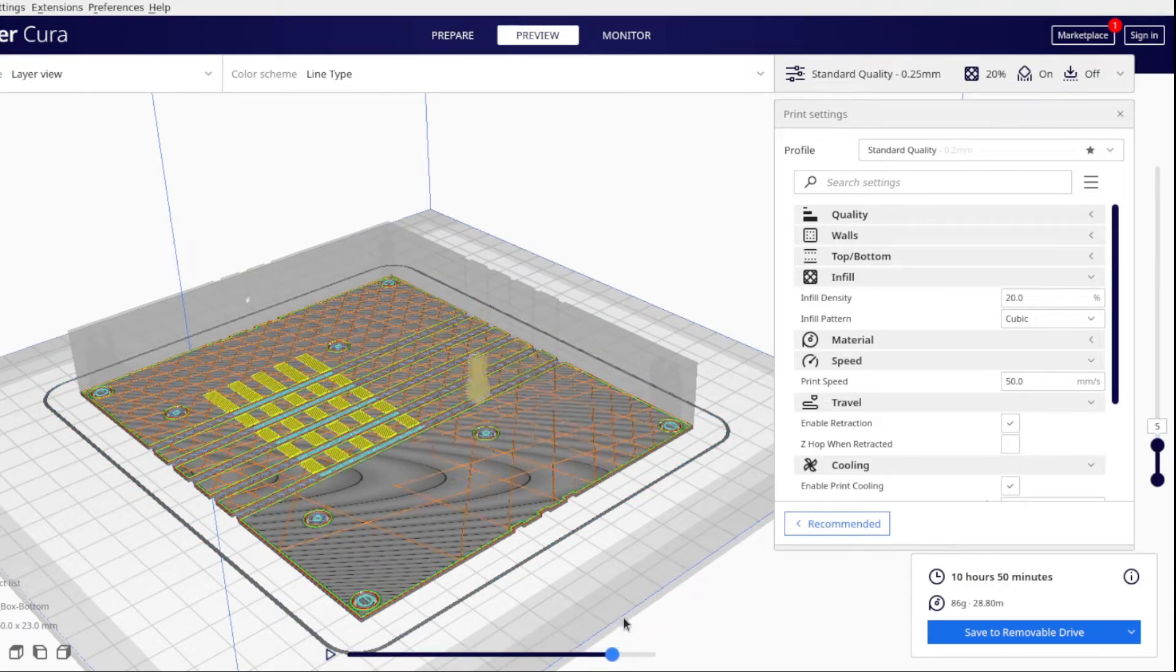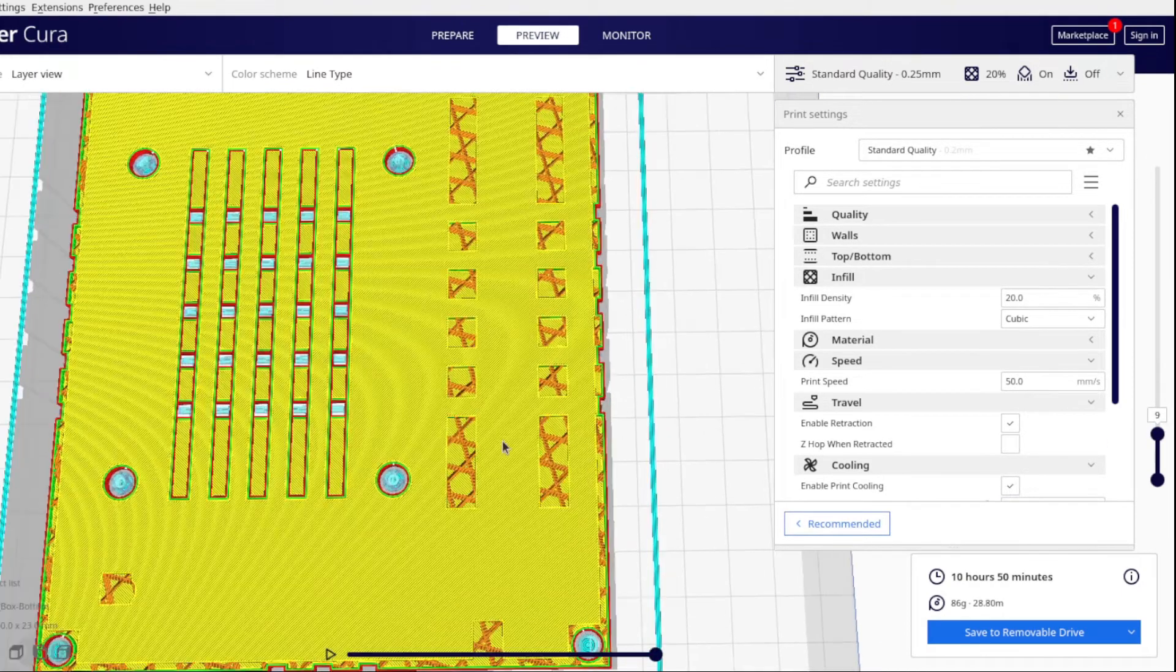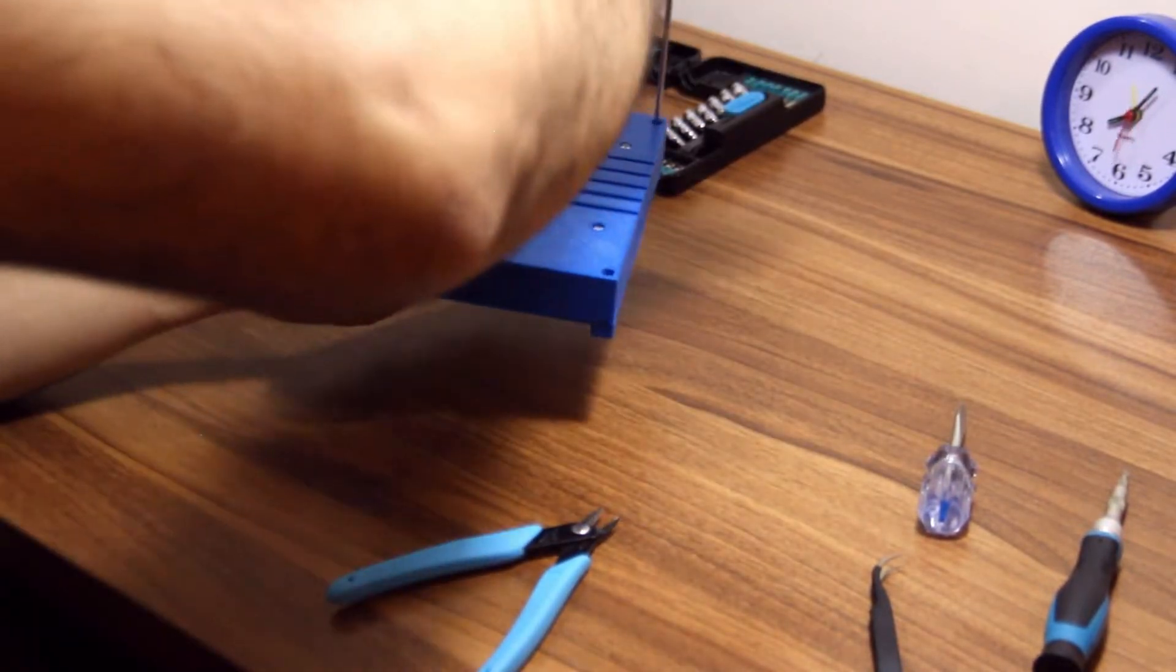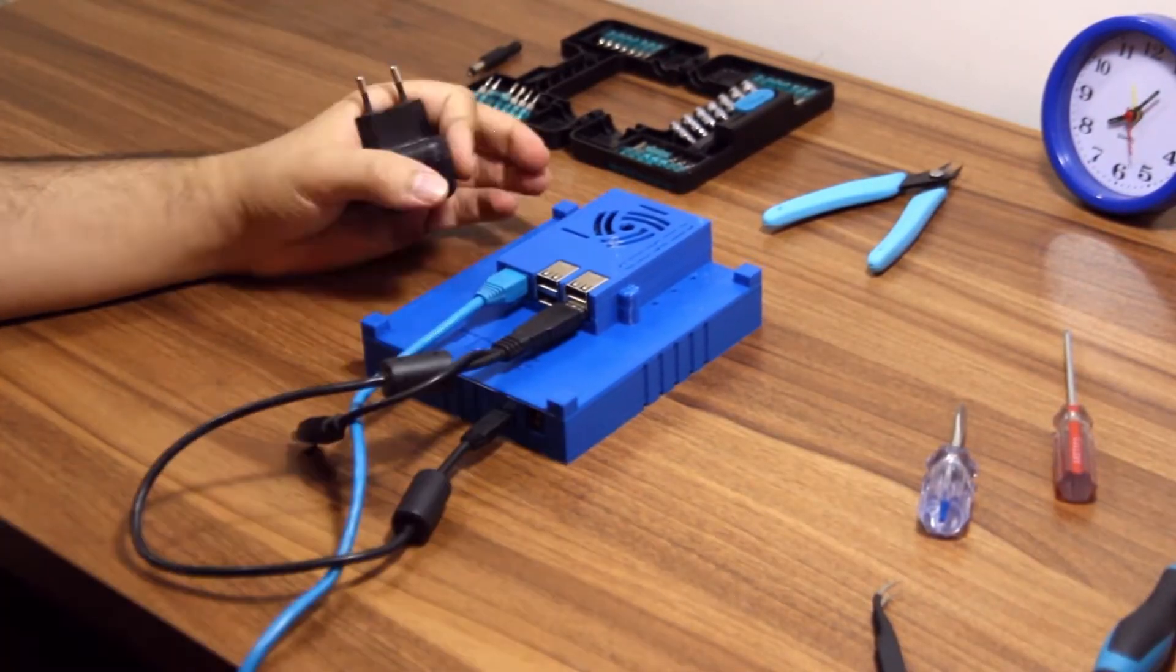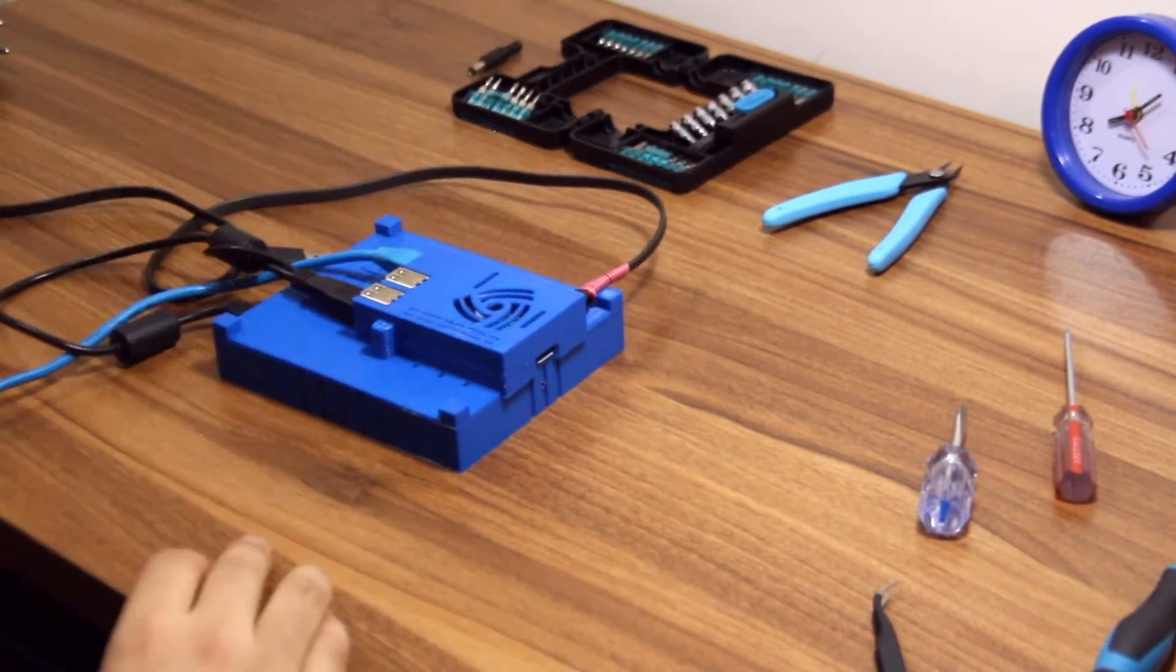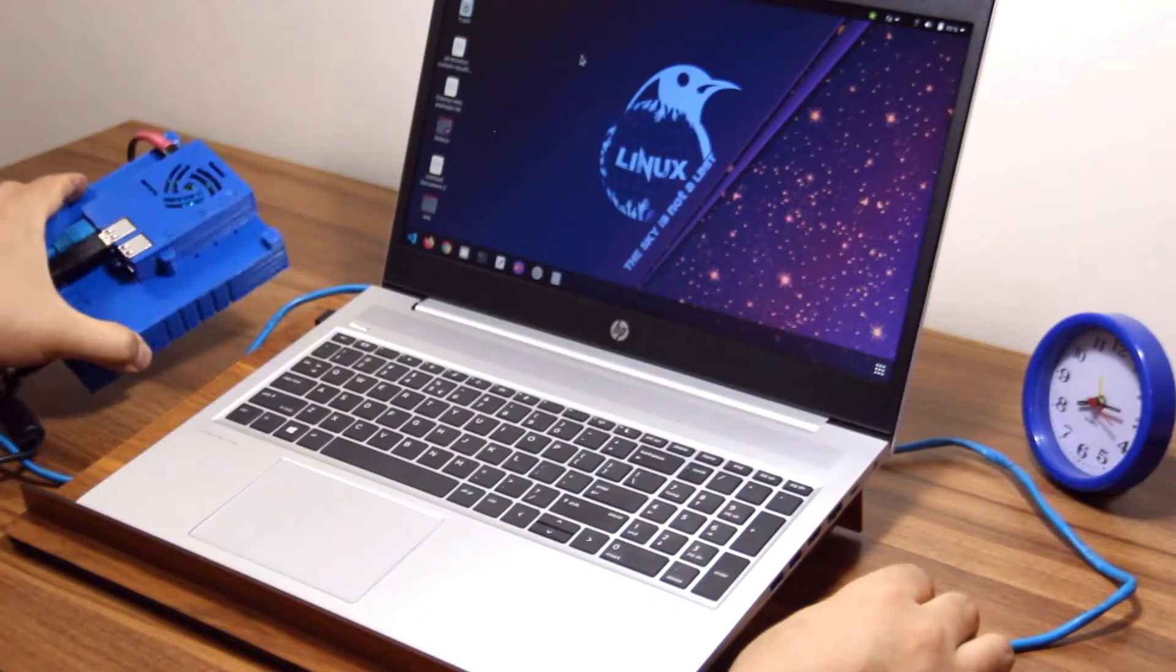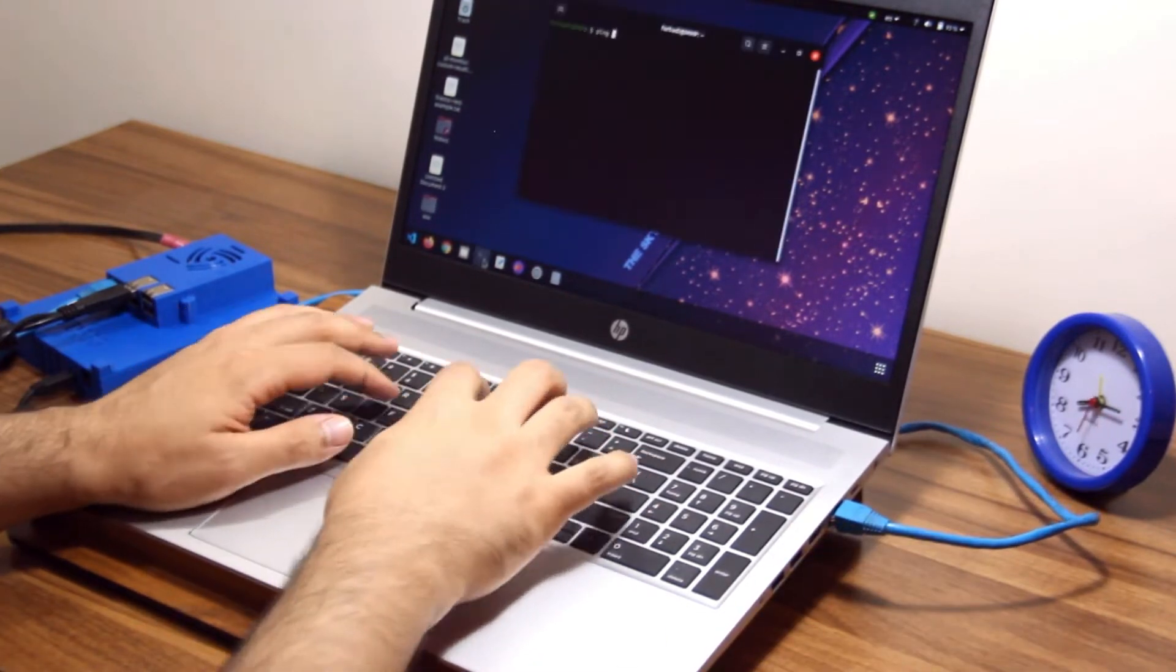After receiving your box and assembling the components, you need to prepare the micro SD card for your Raspberry Pi. You can download the Raspberry Pi OS Lite from the Raspberry Pi website and write that image to your SD card using Etcher or the Raspberry Pi Imager.